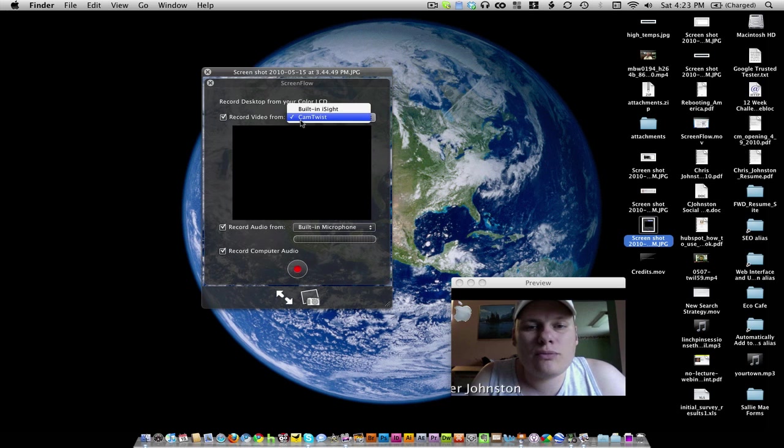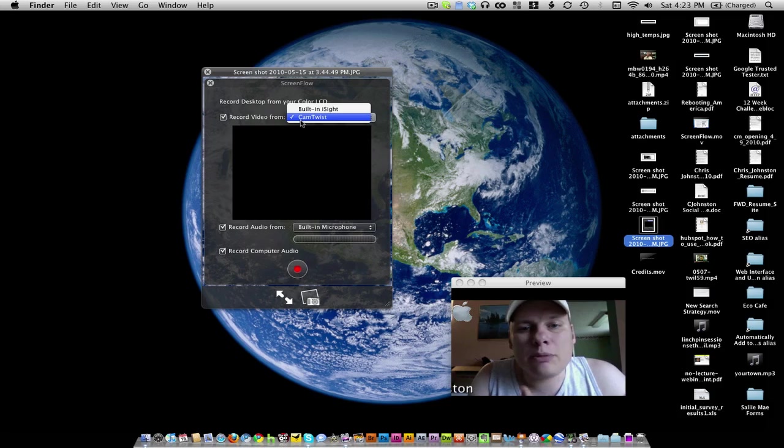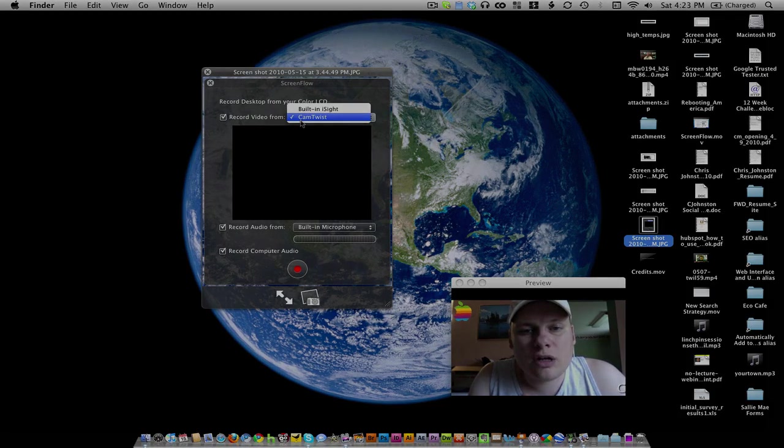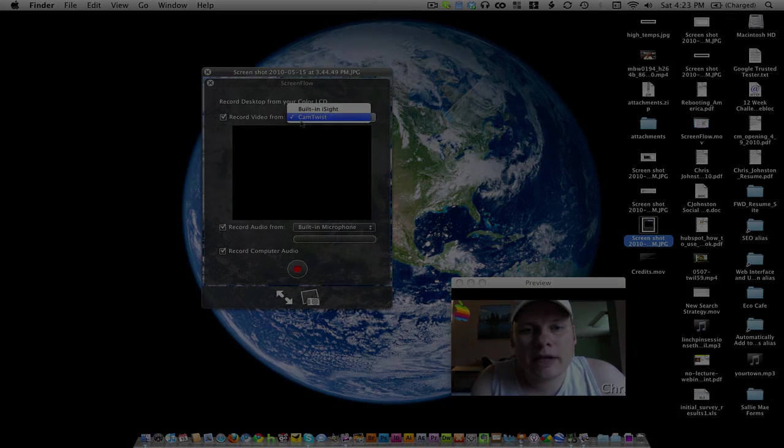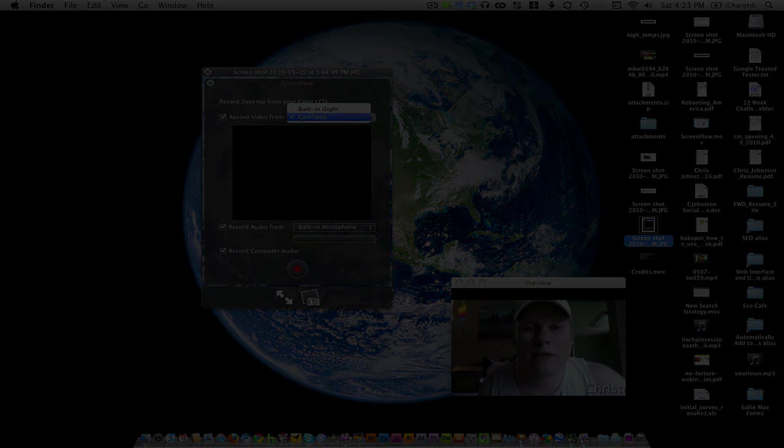So, I hope that you can use this to help improve your ScreenFlow presentations. I hope you like it. Bye-bye. We'll see you next time.